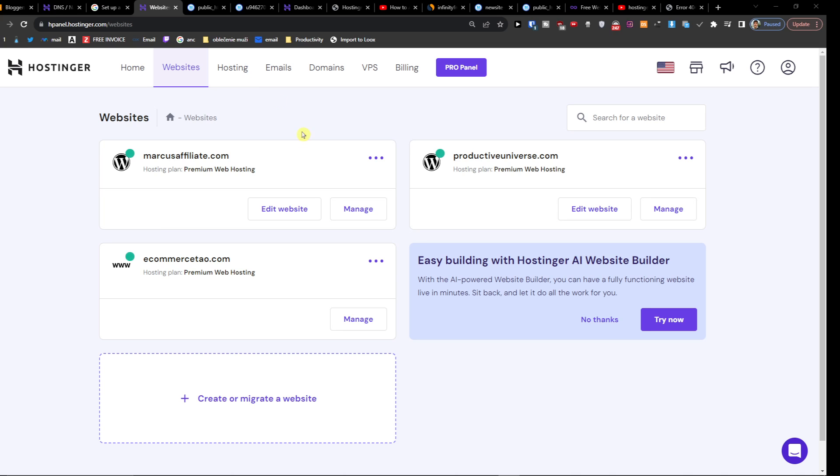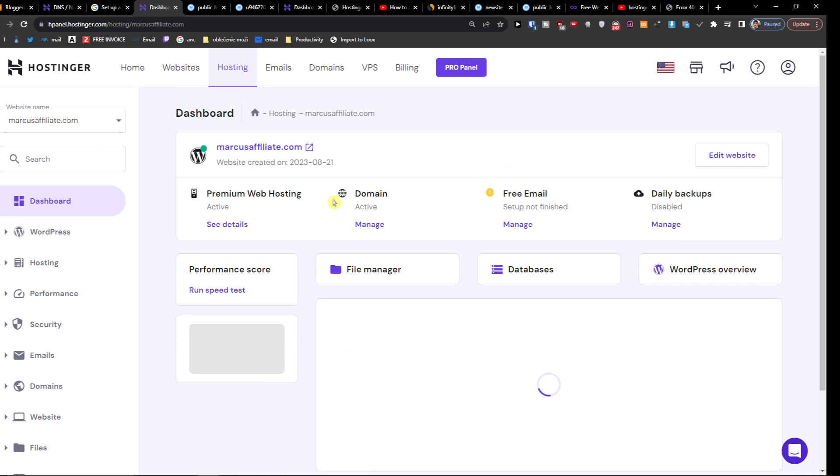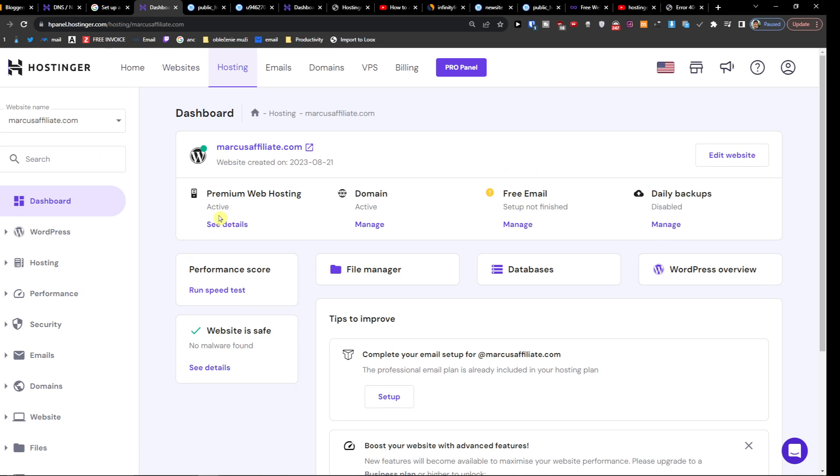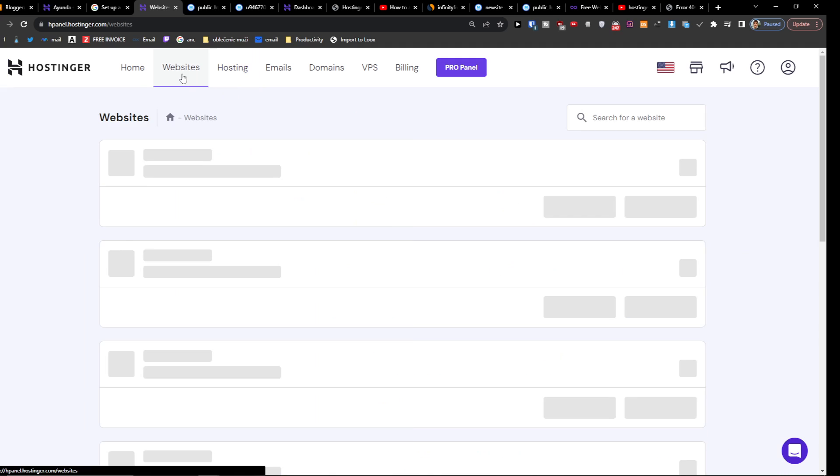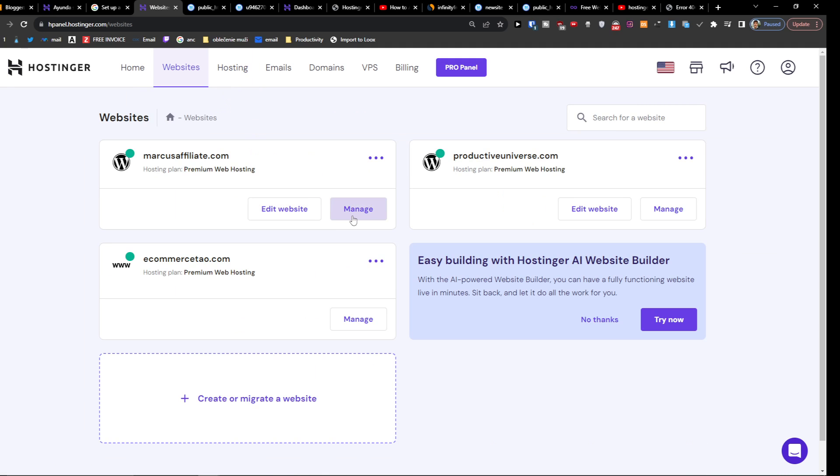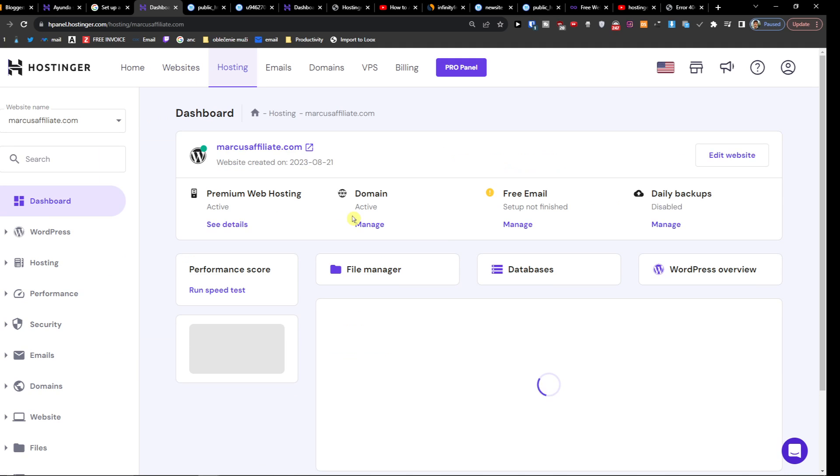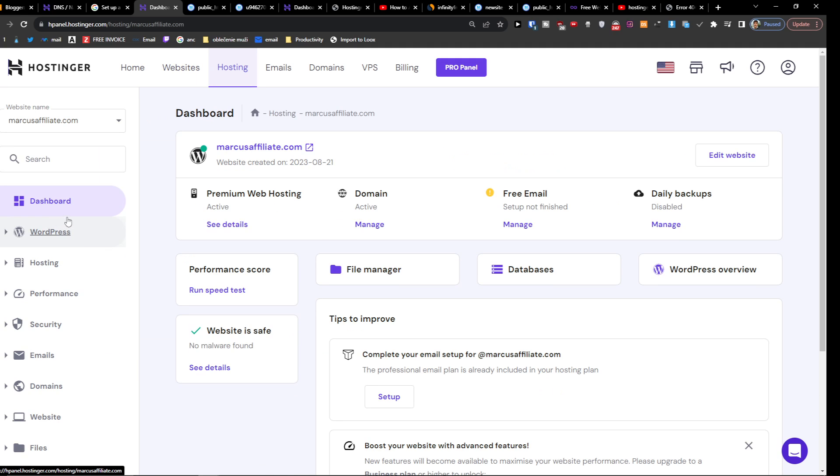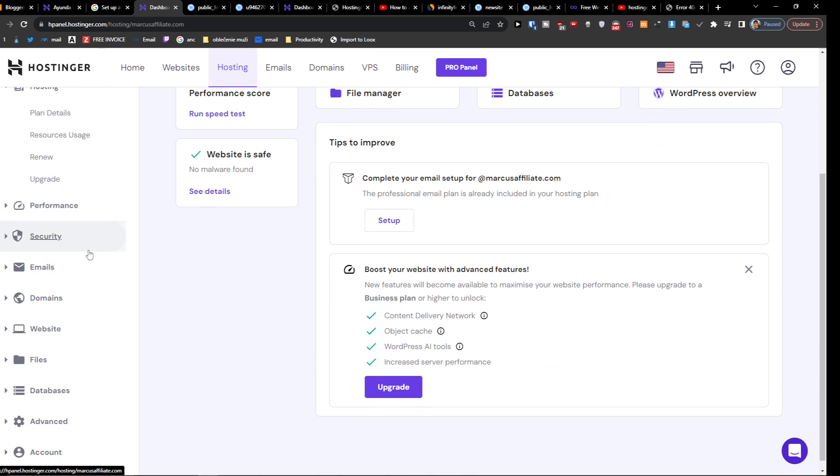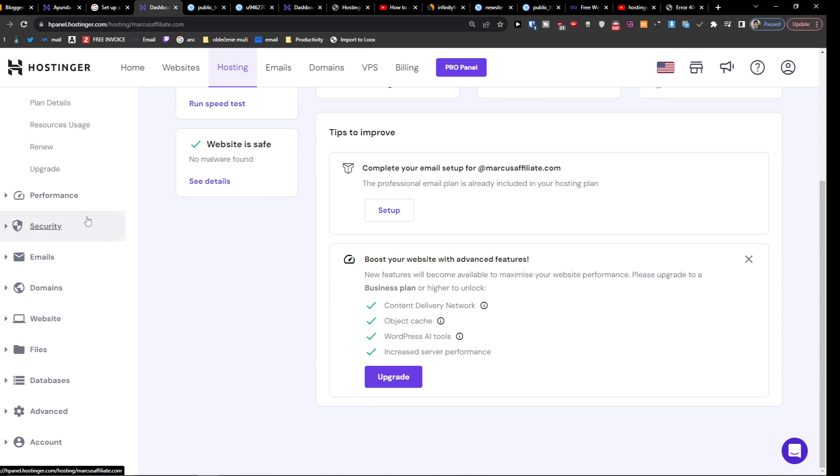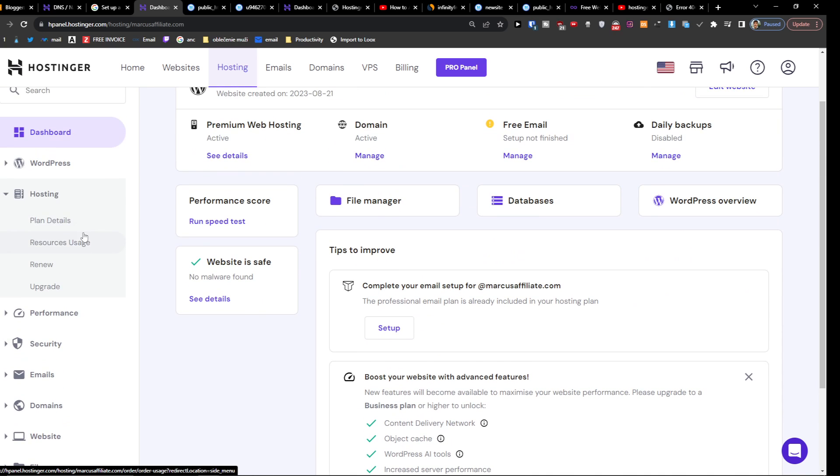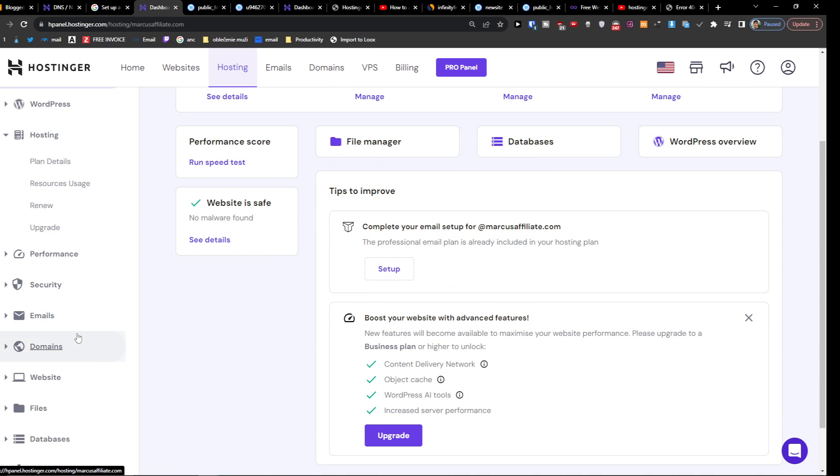Right here under websites, then you're going to click Manage. And here you're going to have Hosting, and then you're going to find the Domains under Emails.